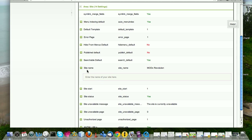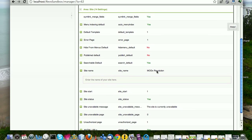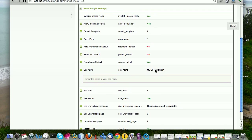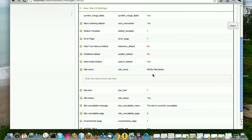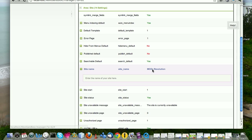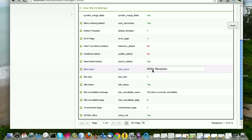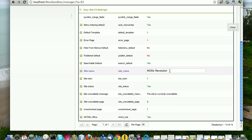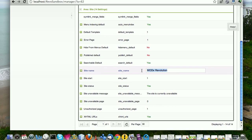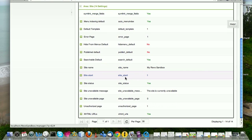So right now site name is set to MODX Revolution. I can change that. And all I simply do is I double click. So I'm going to change this to be My Revo Sandbox. And I press enter. And there it is. So now my site name is set to My Revo Sandbox.